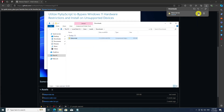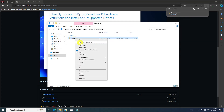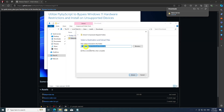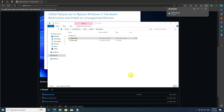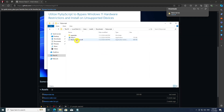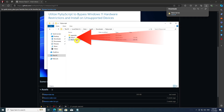Once downloaded, extract the contents, then simply run flyby11.